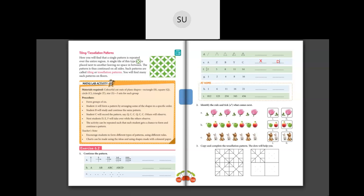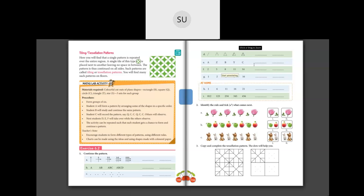Next: 2, 5, 8, 11, 14. You have to find the difference between the two numbers. 5 minus 2 is 3, 8 minus 5 is 3, 11 minus 8 is 3, and 14 minus 11 is 3. So they are adding 3 every time. 14 plus 3 is 17, then 17 plus 3 is 20.